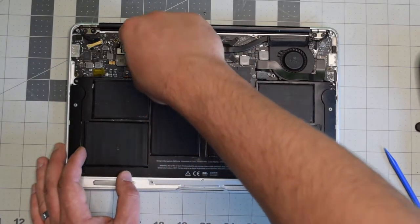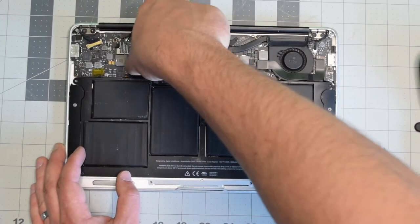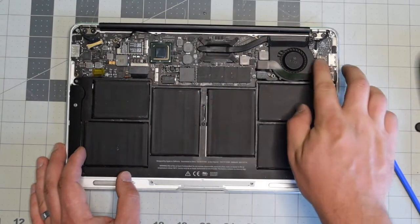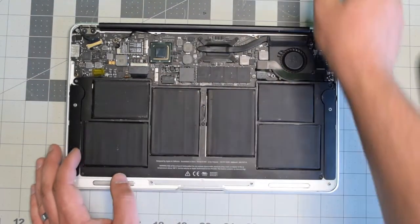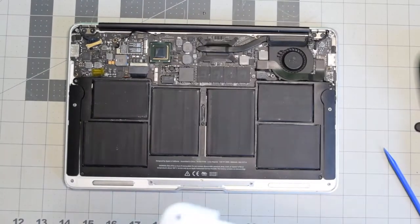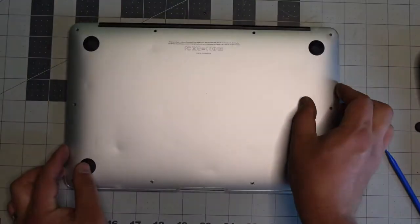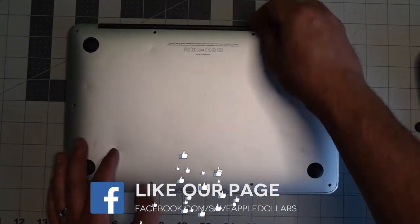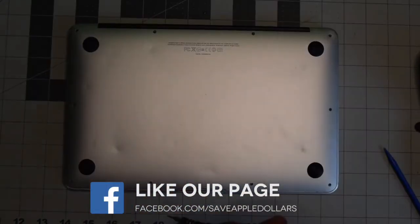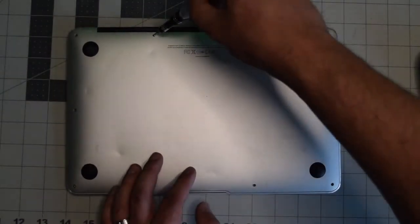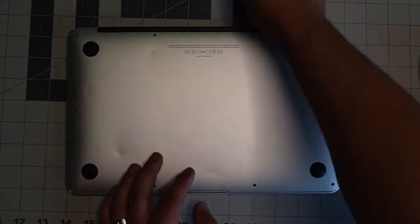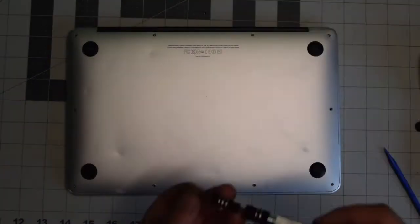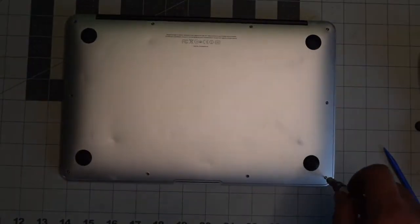Reconnect the battery to the logic board. Make sure it's nice and firm and clicked in. We can now place back the cover. Align it and give it a nice firm push. Put back the two longer screws in the middle top first and now secure the rest of the eight shorter screws.